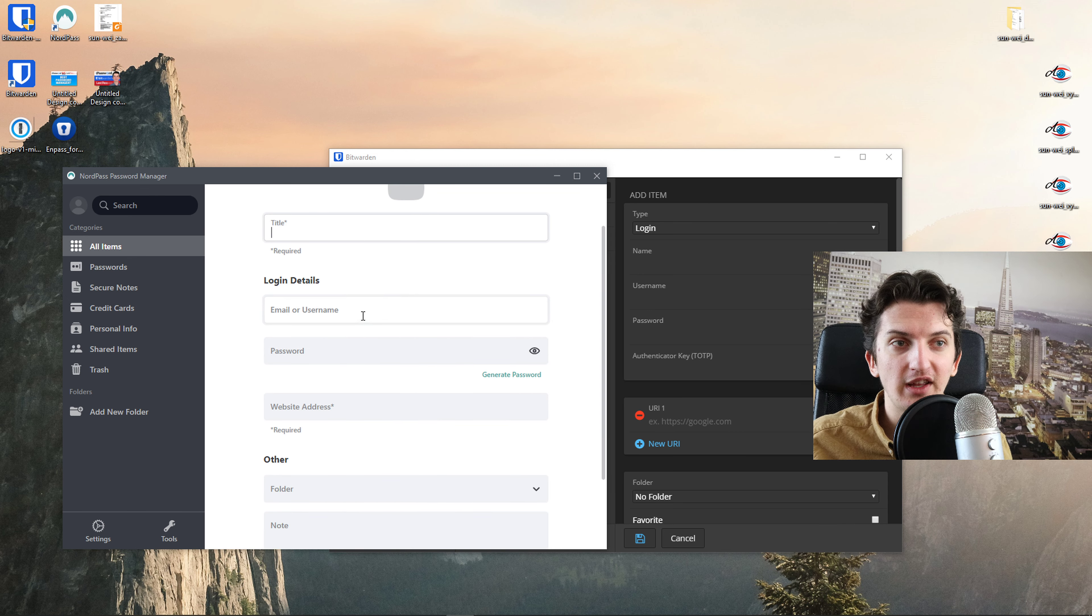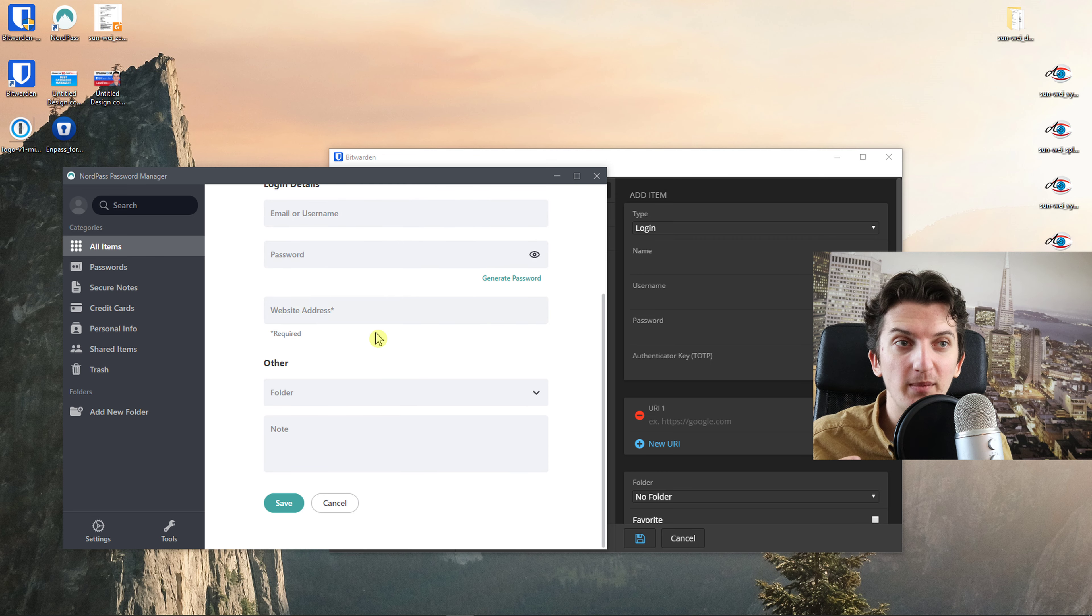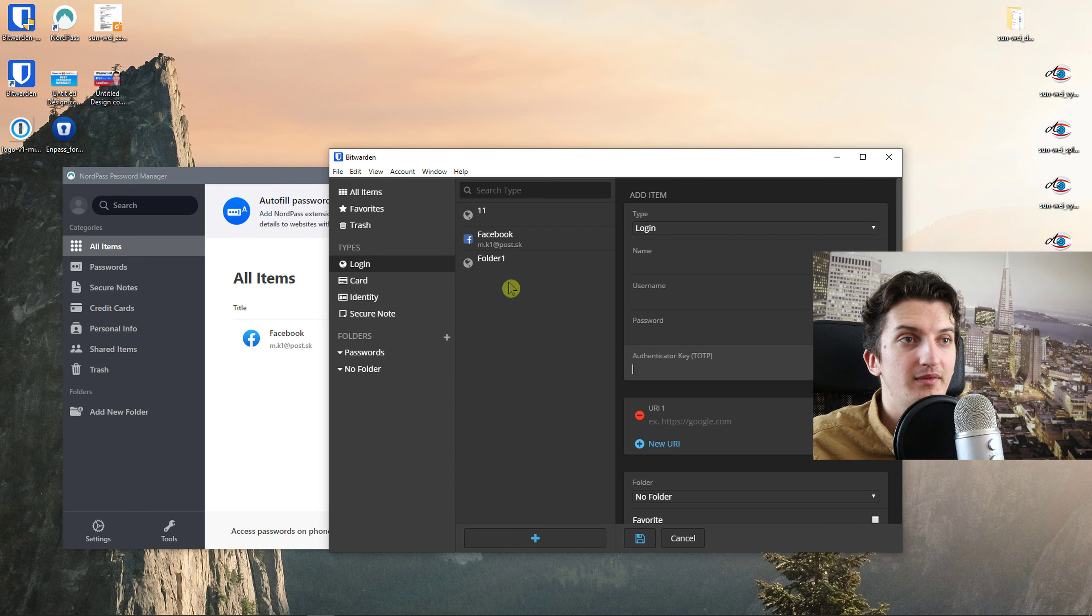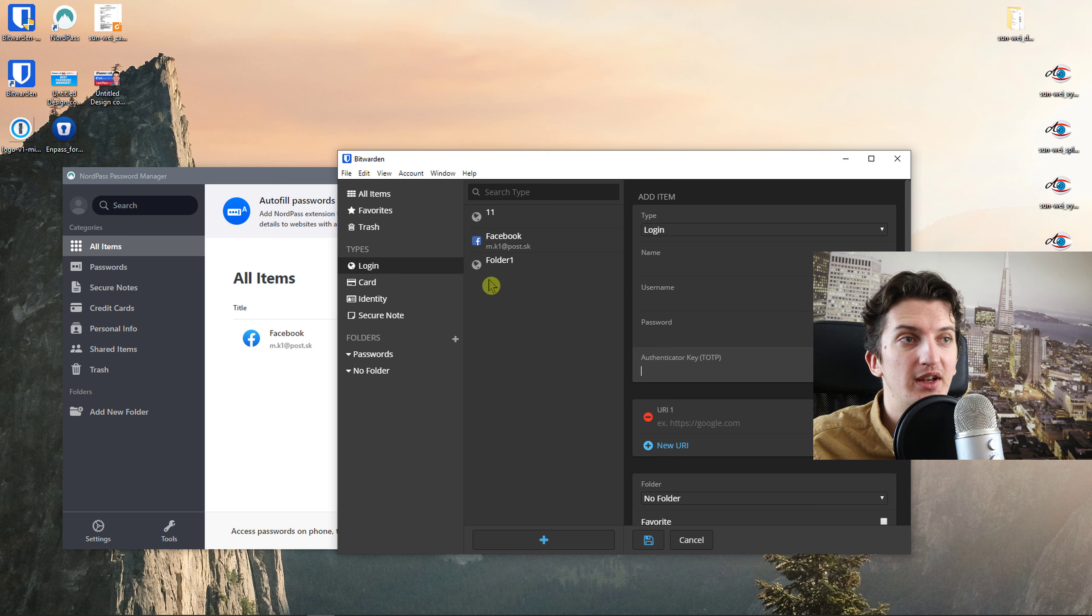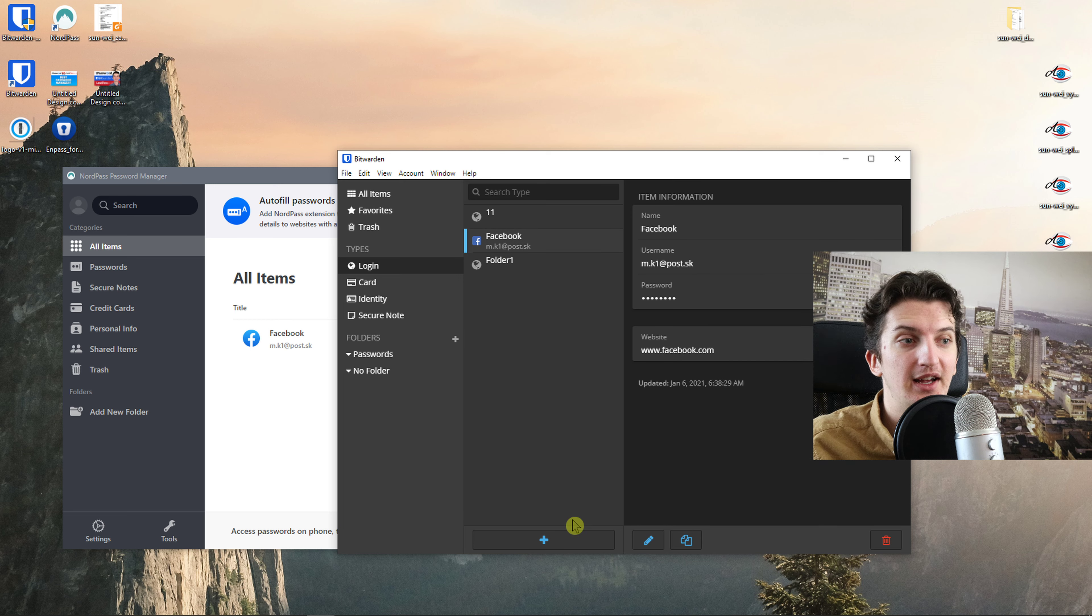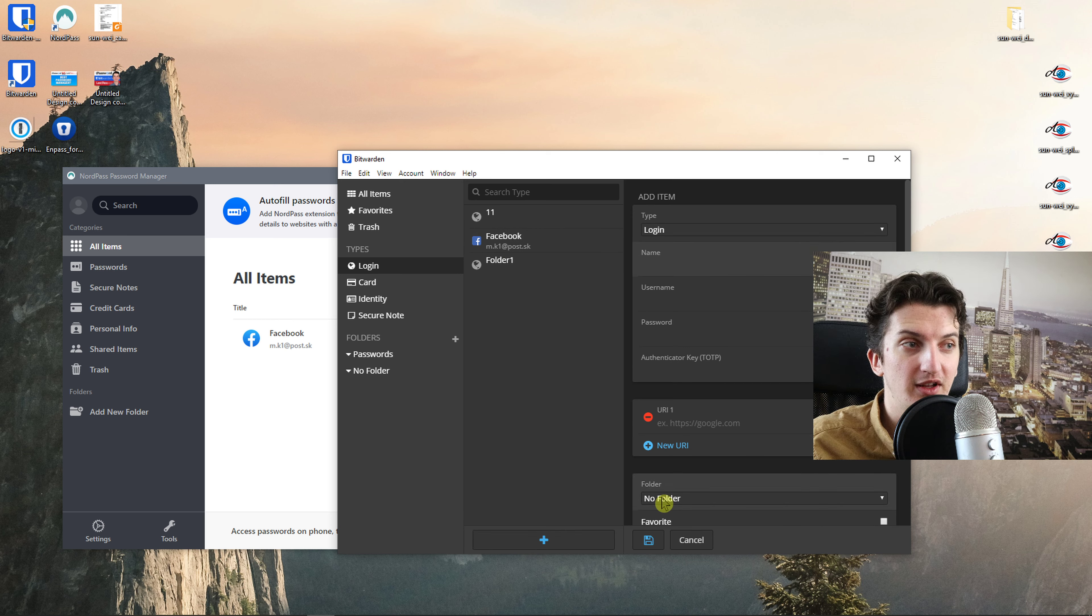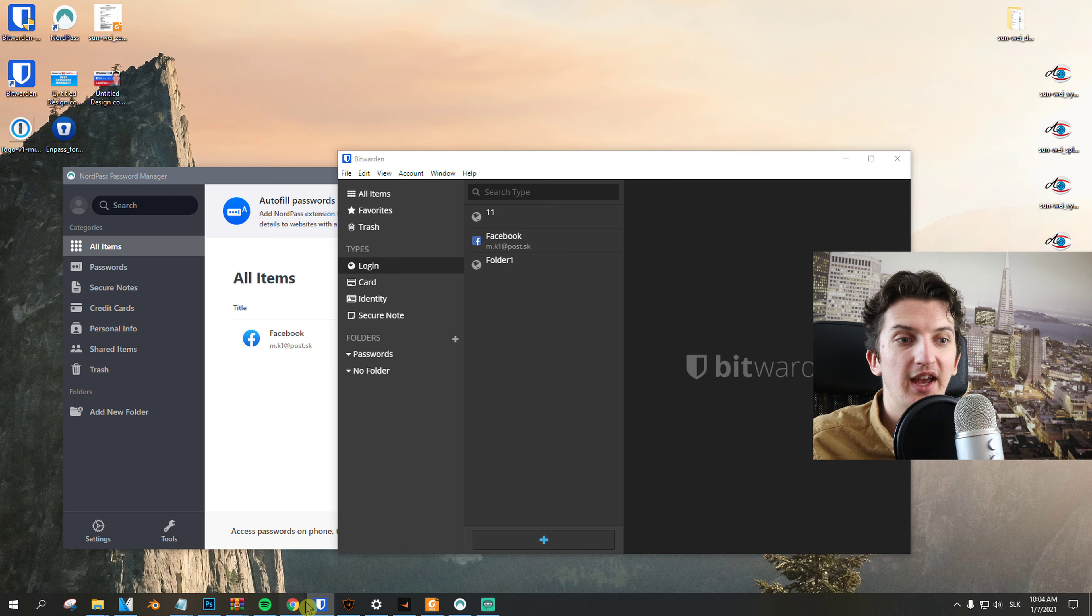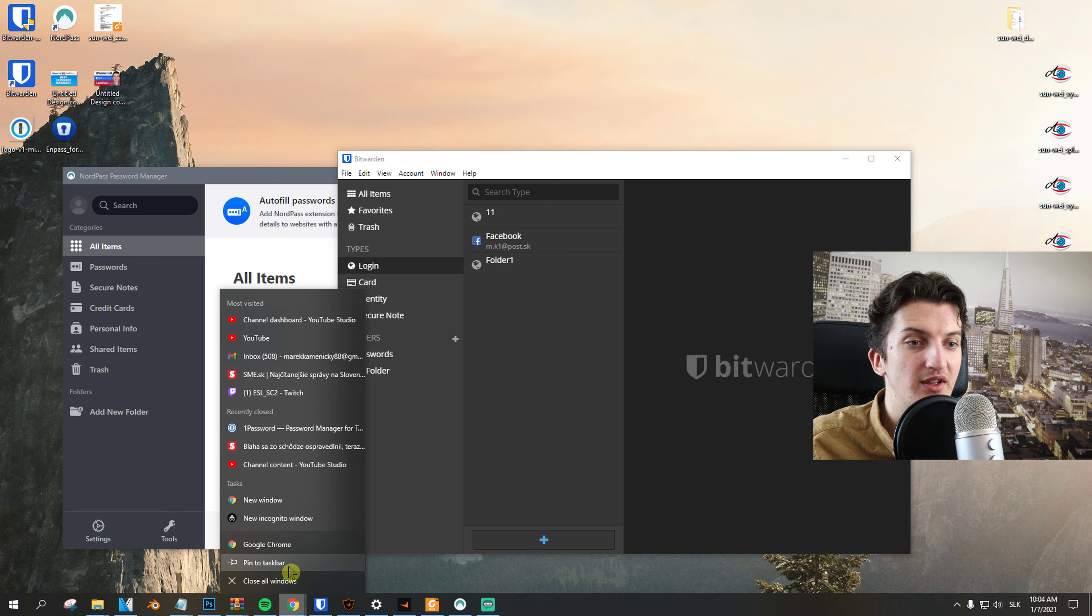When you add a password, you just add a title, email, username, website address. Voila. And when we come here in Bitwarden, again, click plus, name, username, password, URL, simple things. And let's see how it actually feels to use it on Chrome.